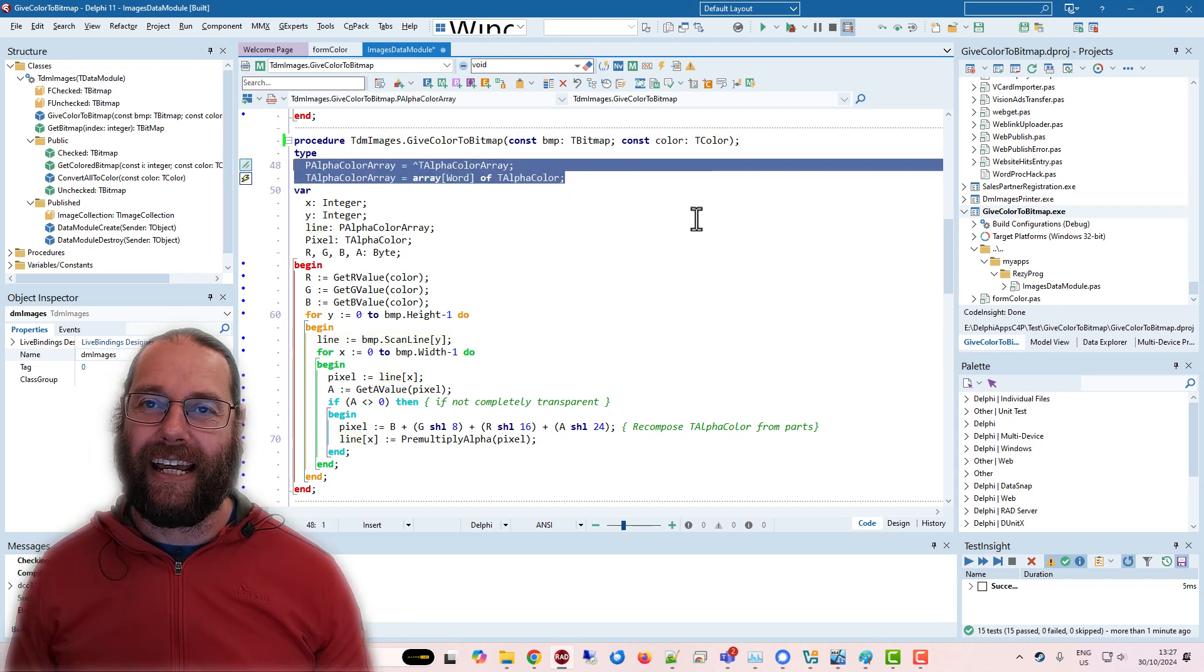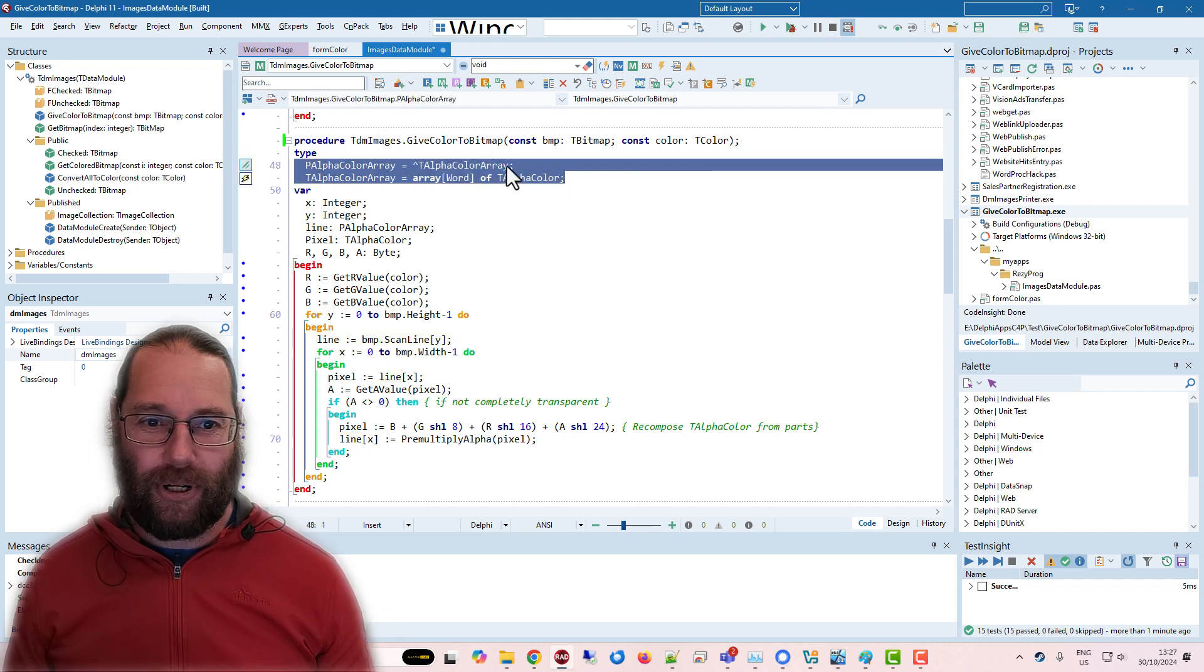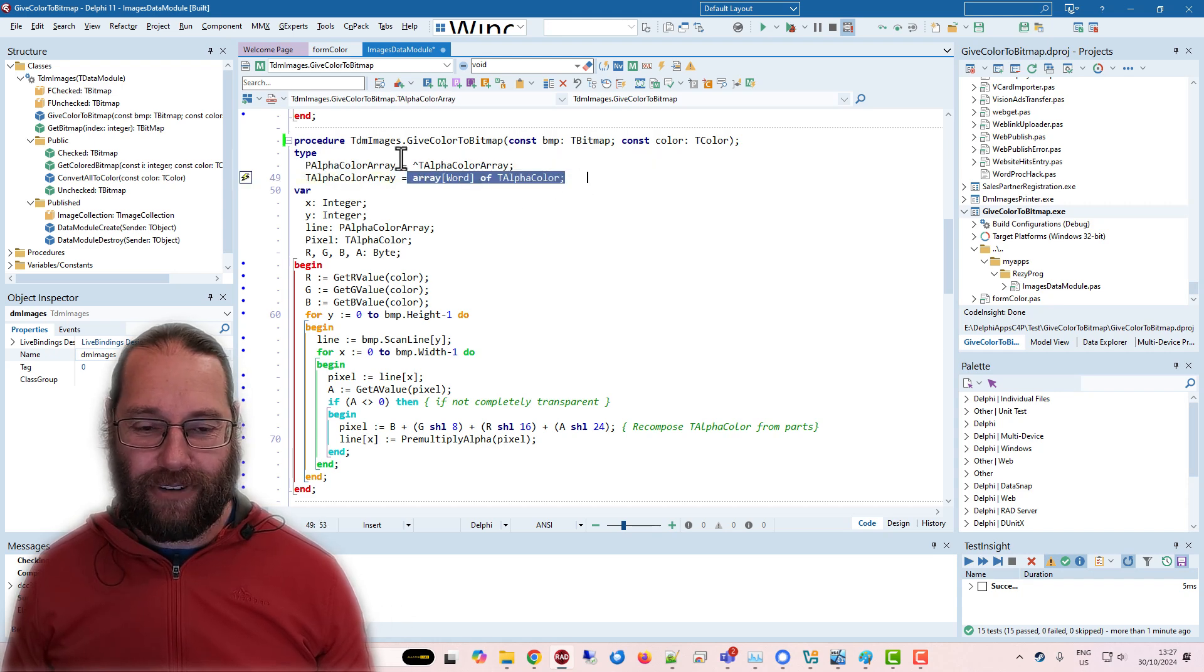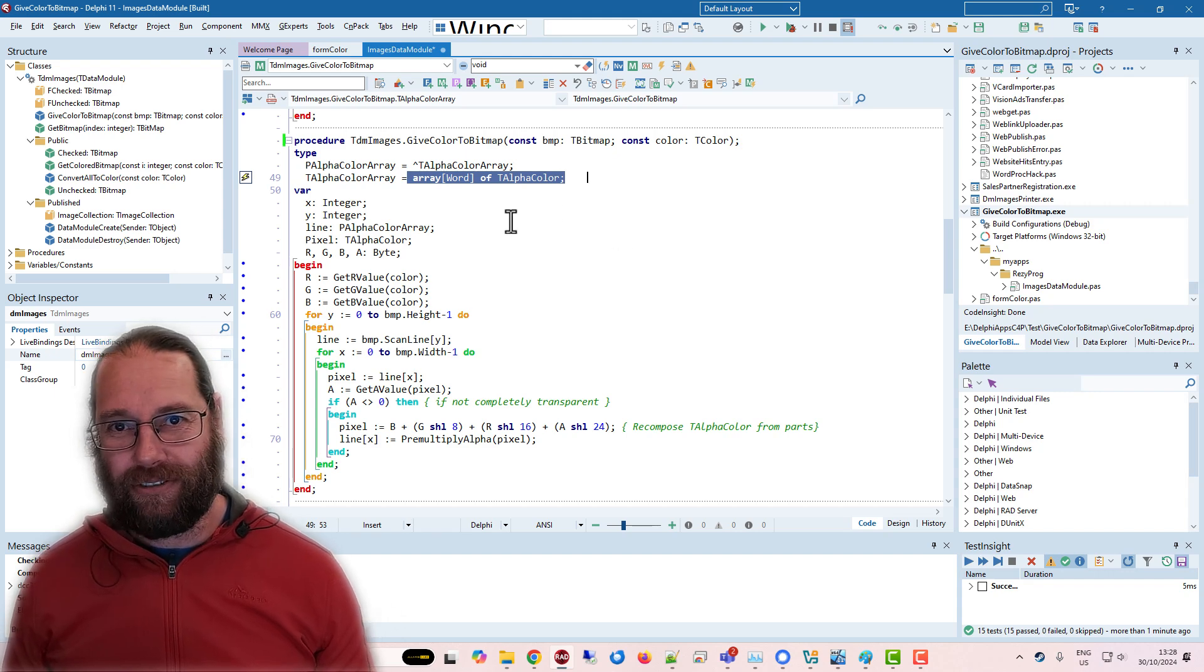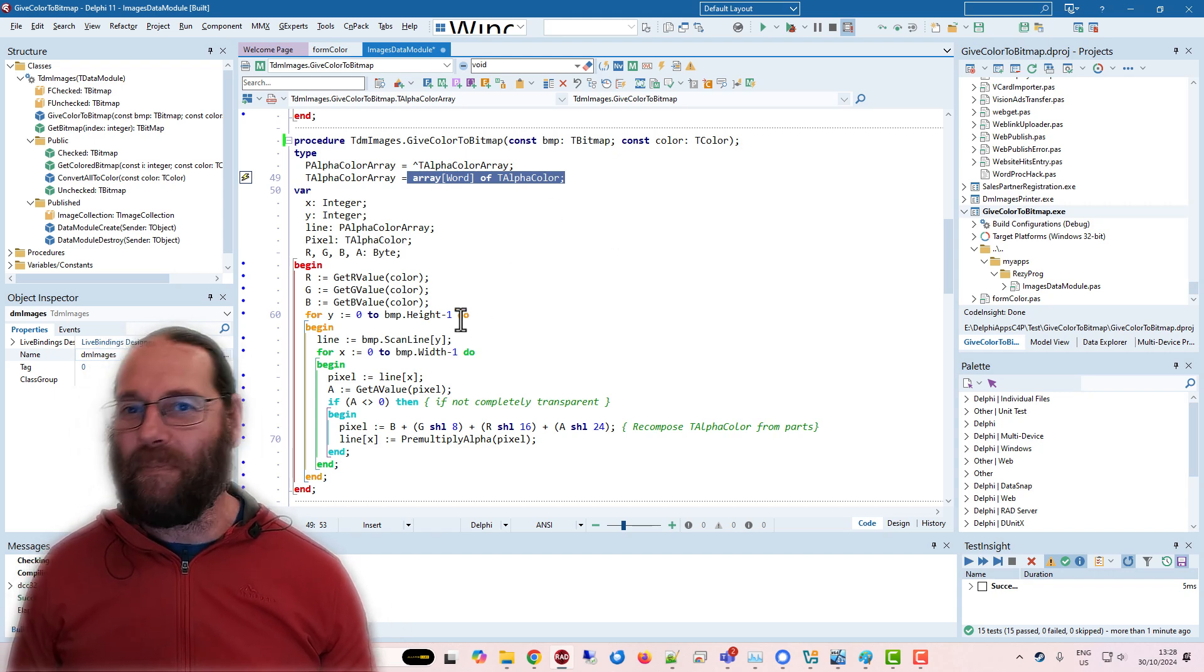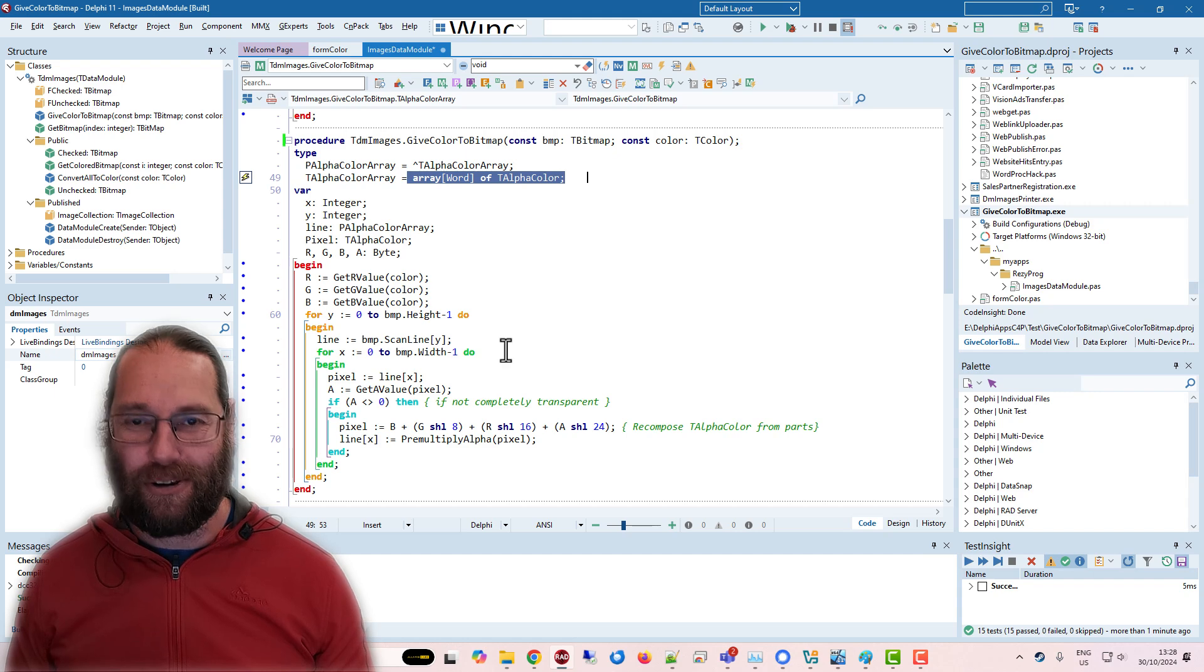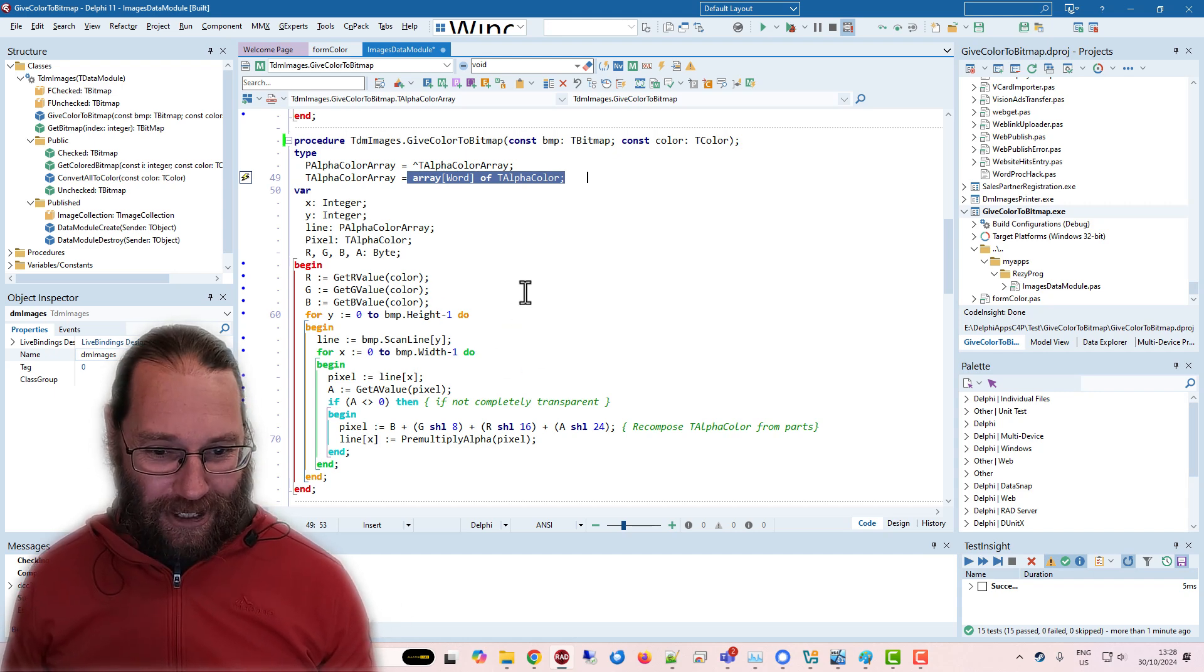I've had to declare a couple of temporary types. So we've got an array of T alpha color. I'm only using 32-bit images, so this will work if I throw a 24-bit image into this, it's probably going to fall over in a nasty pile of exceptions.